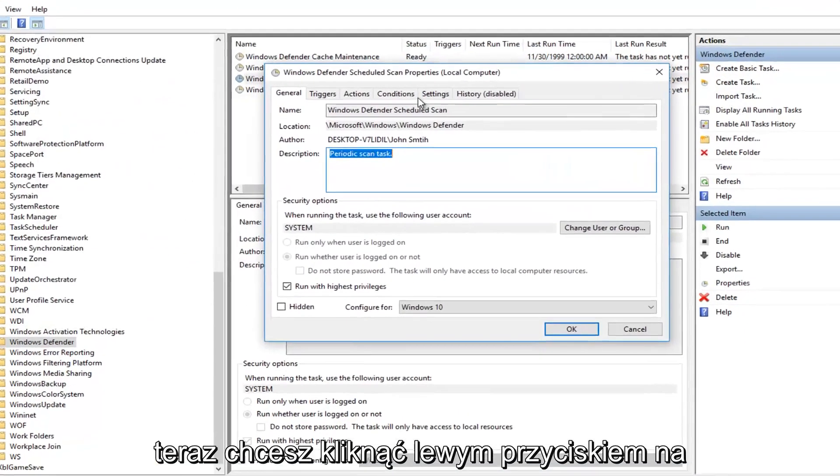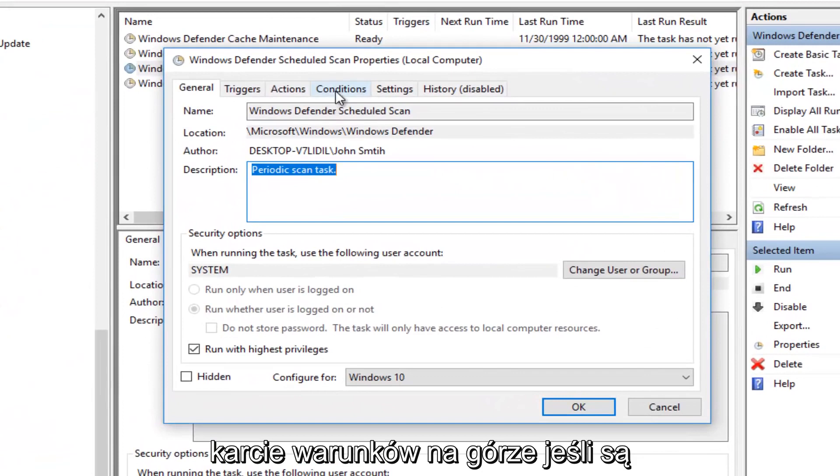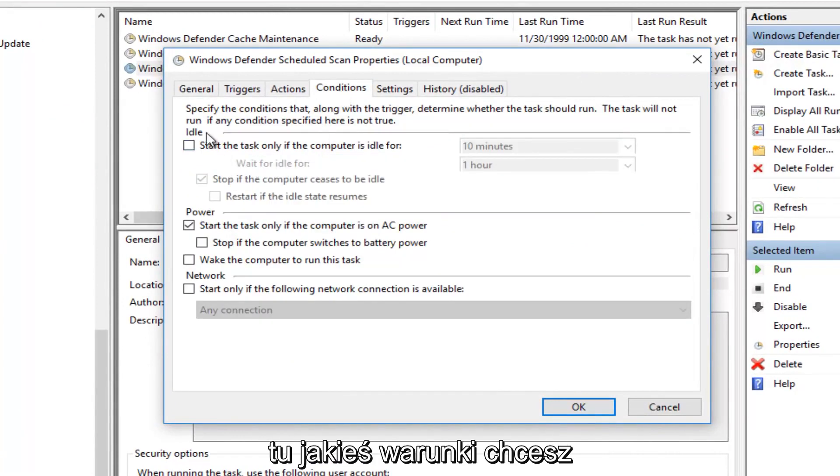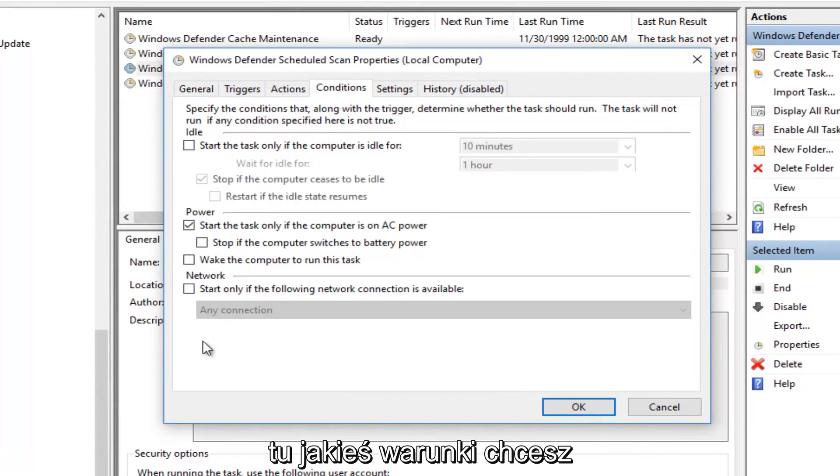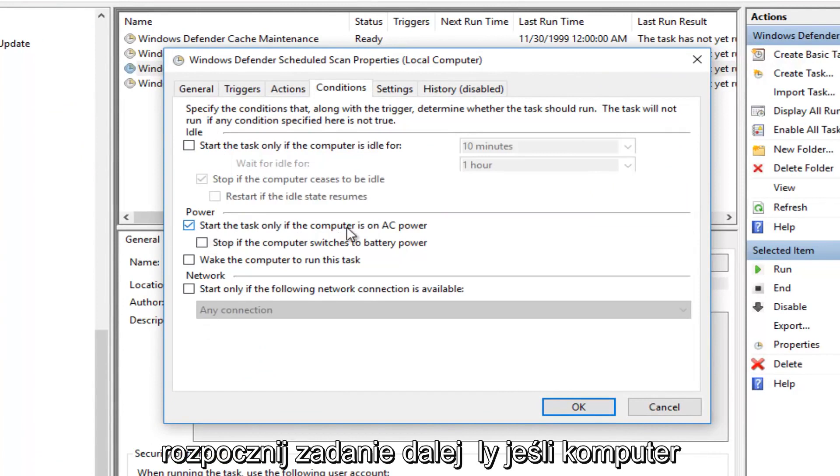Now you want to left-click on the Conditions tab on the top. If there's any conditions listed here, you want to uncheck it. So for example, if it says Start the Task only if the computer is on AC power, uncheck it.